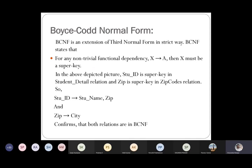For a relation to be in BCNF, it must meet the requirements of that normal form: for any non-trivial dependency X determines A, X must be a super key. In the student details relation, student_id is the super key, and zip code is the super key for the zip code relation. So both relations are confirmed to be in BCNF format.